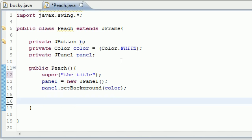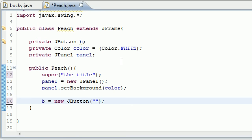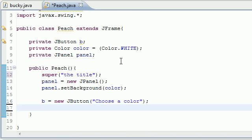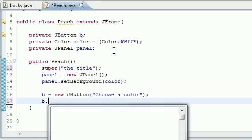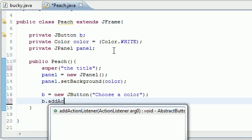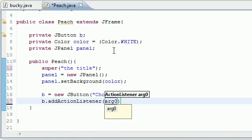Now let's go ahead and add our button to the screen. B equals new JButton and for the text on our button, let's just put 'Choose a Color' because when they click the button they're going to need to choose a color. So now we can add some functionality - B.addActionListener right there.